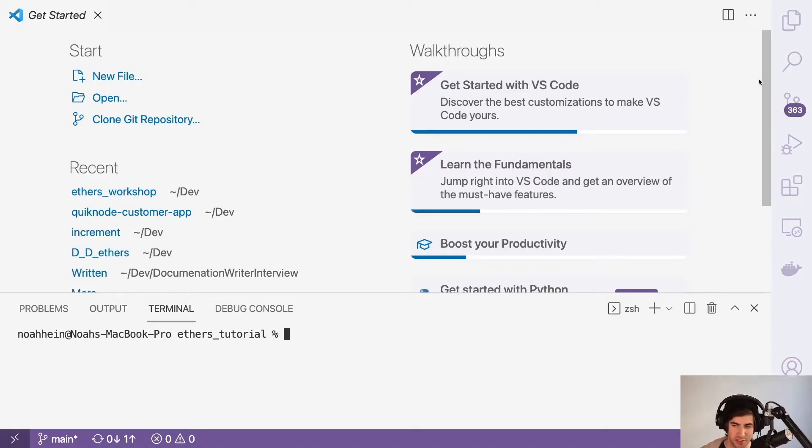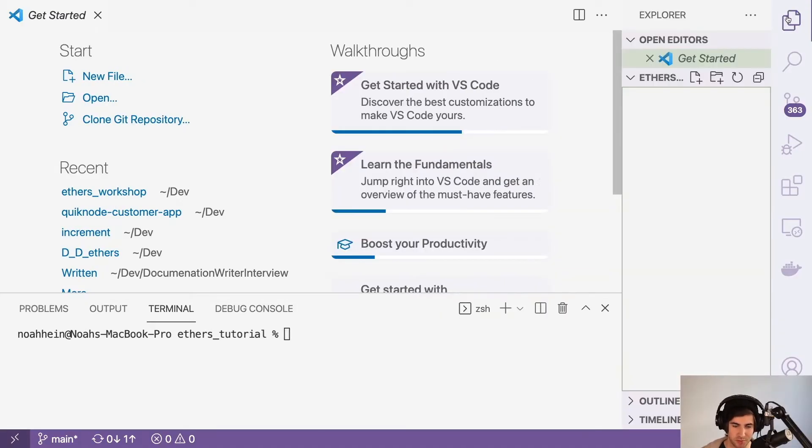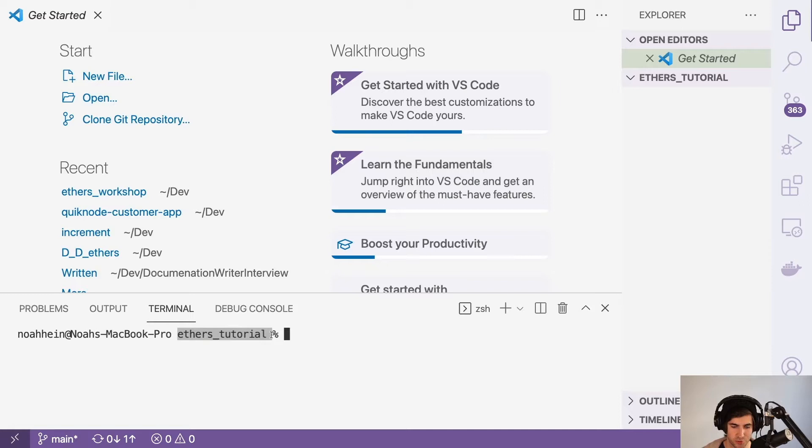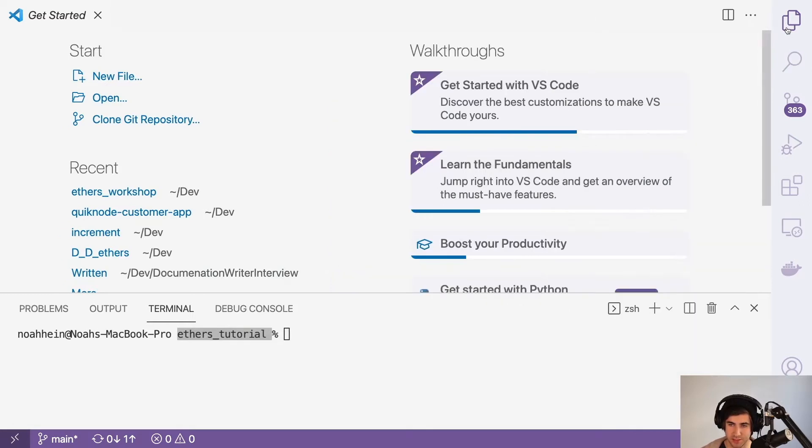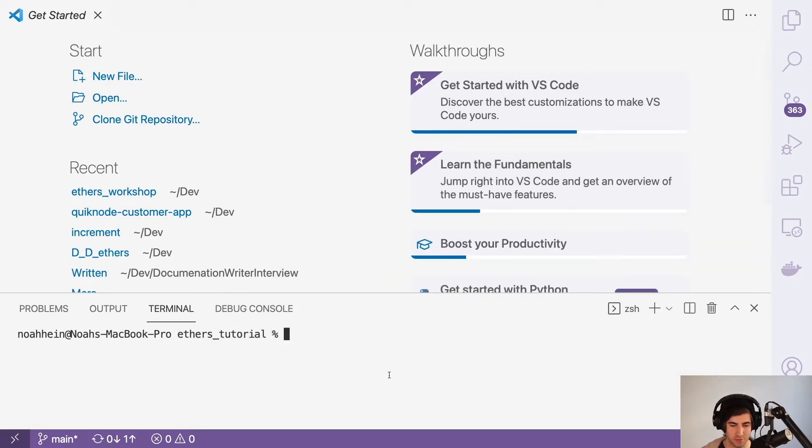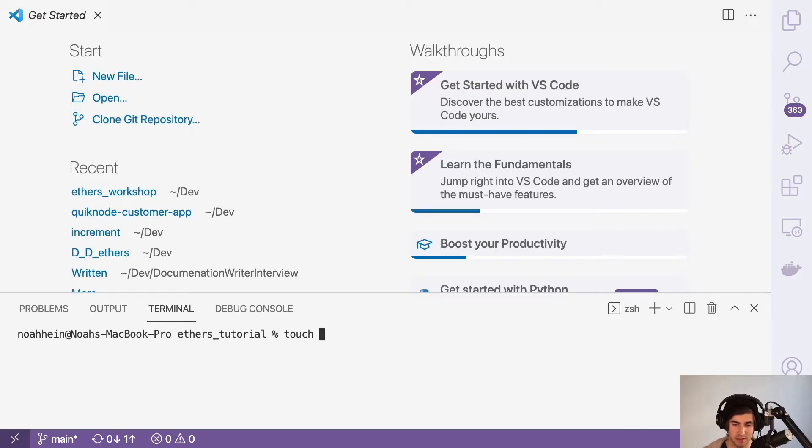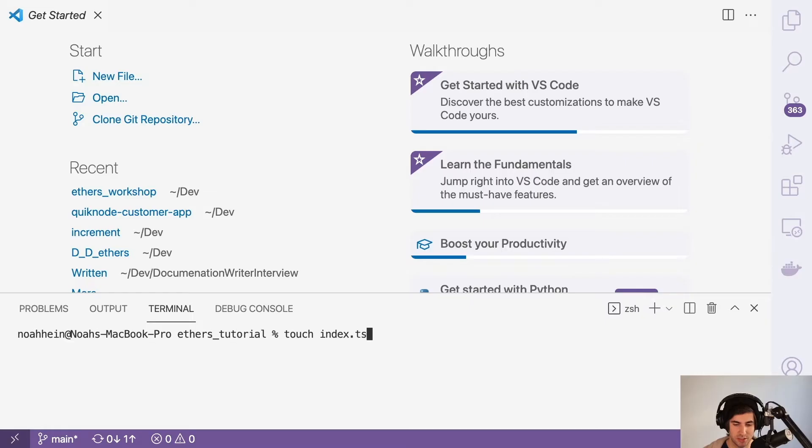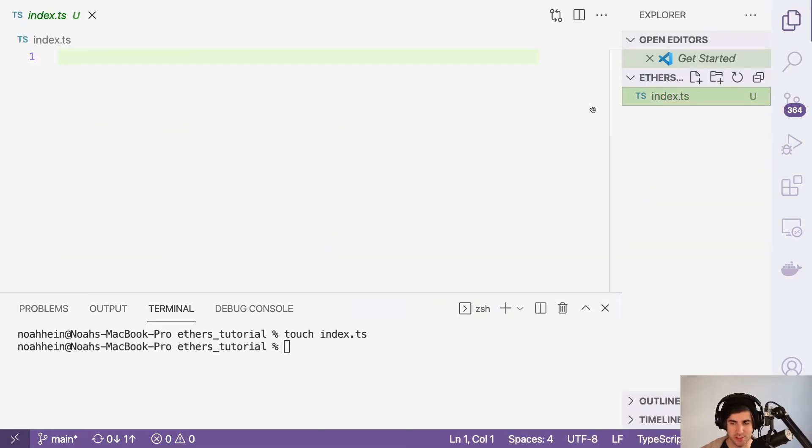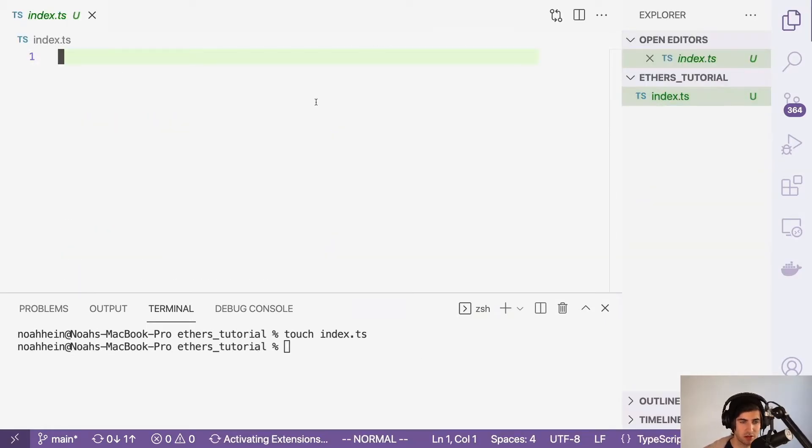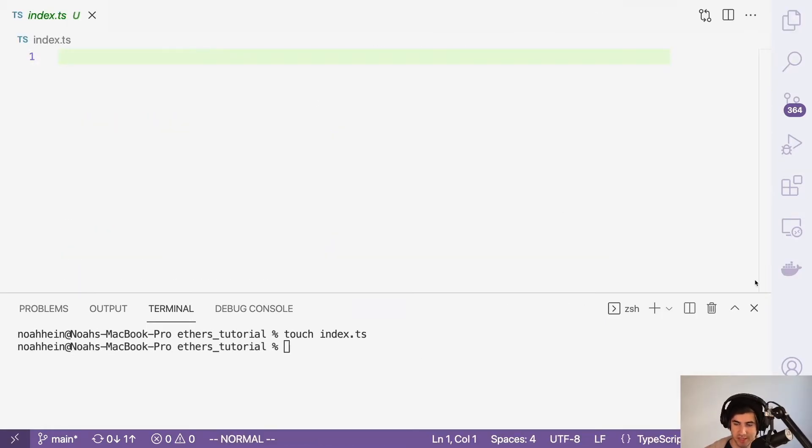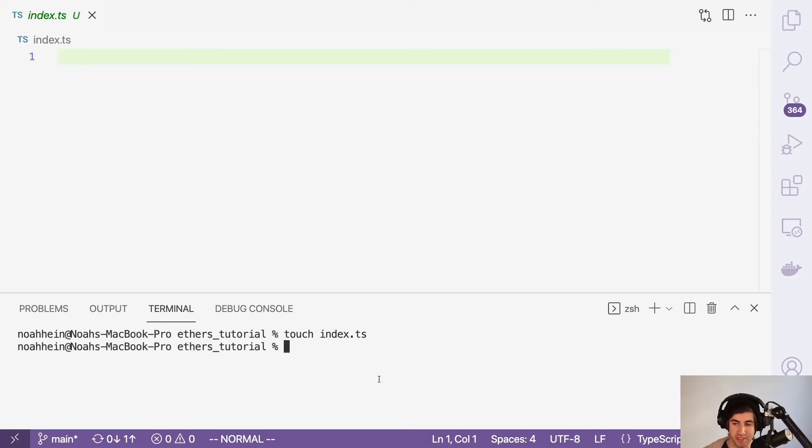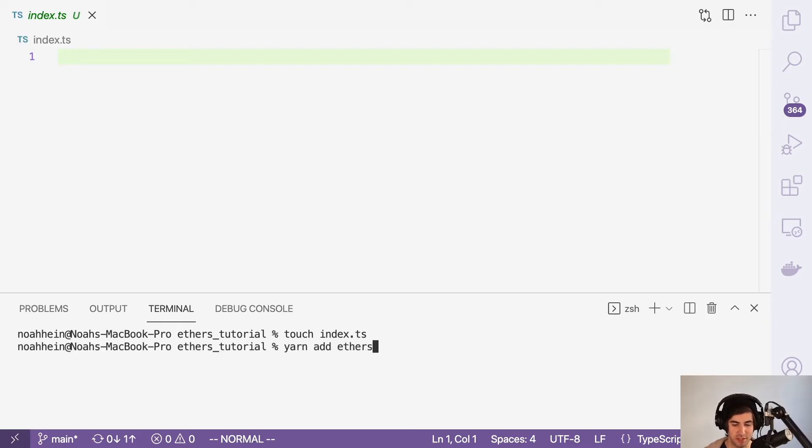Here, I've initialized an empty repository called ethers-tutorial. It's completely empty. So the first thing that we're going to do is create a TypeScript file. We'll touch index.ts, and we're going to install the ethers library. We're going to be using yarn, so we'll yarn add ethers.